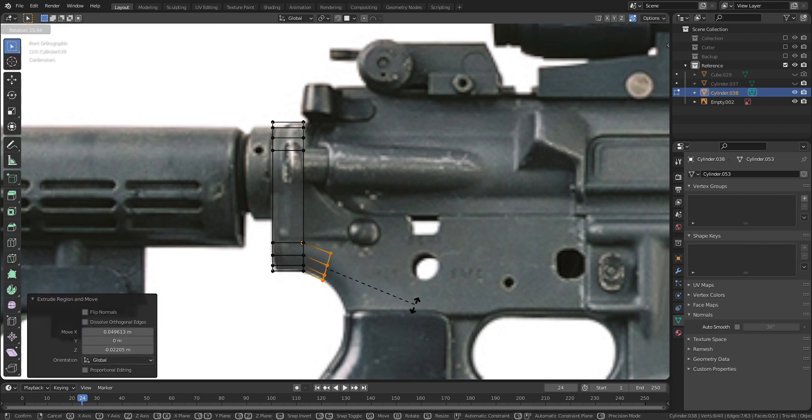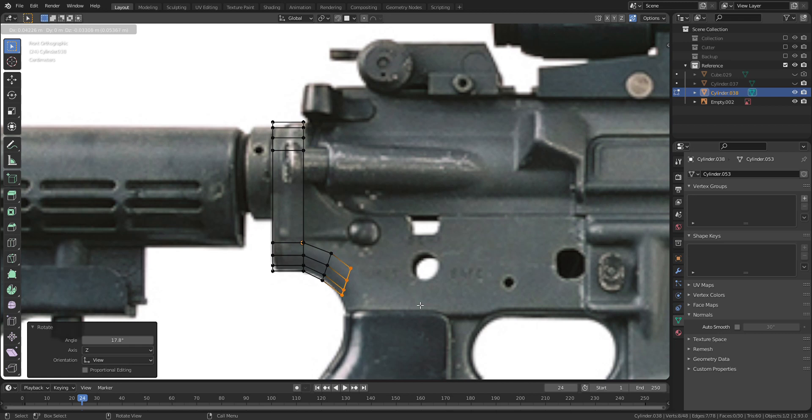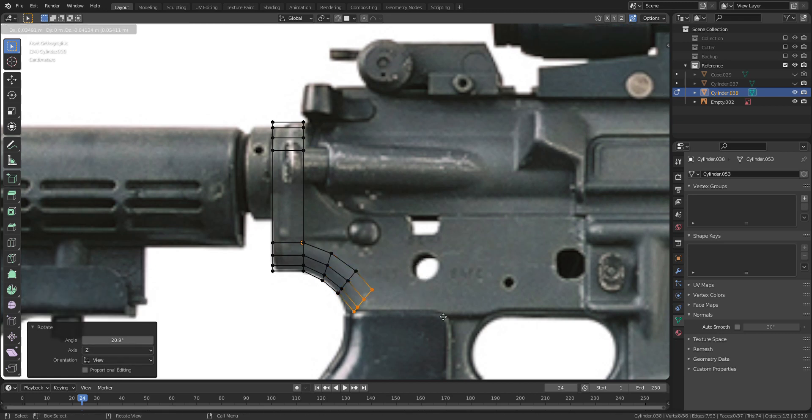In solid mode, the vertices located in the invisible area will not be selected, so wireframe mode is much easier to do this.